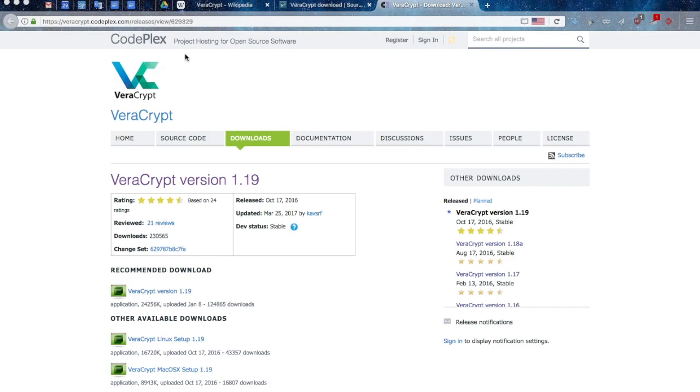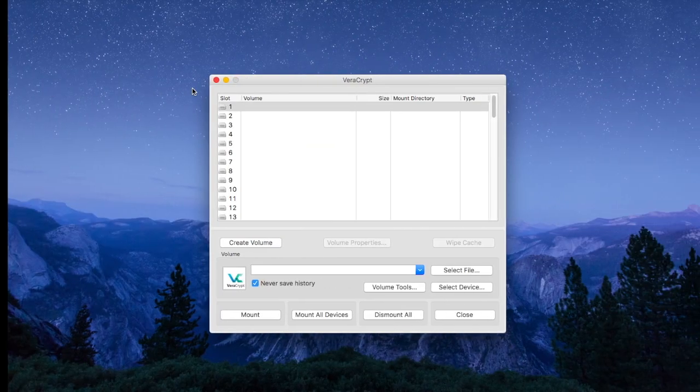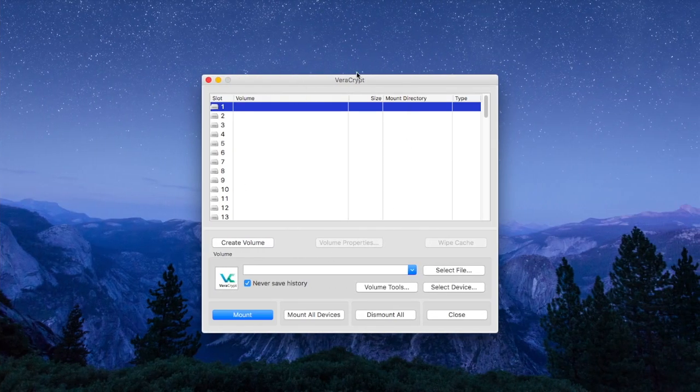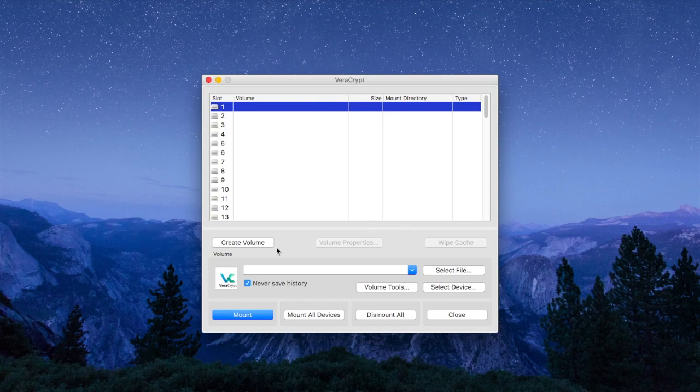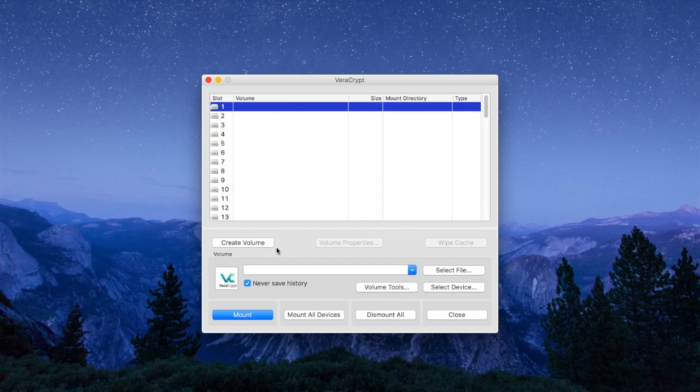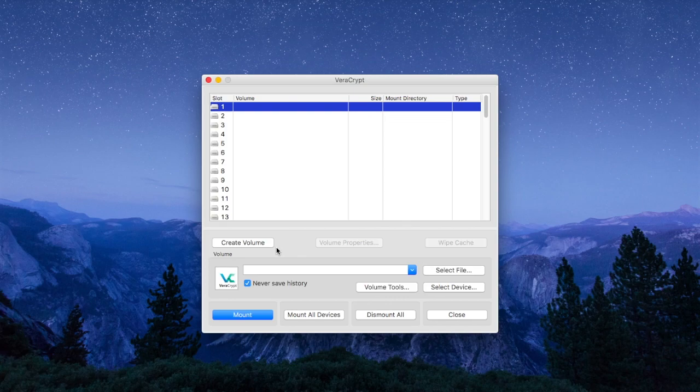Once you download VeraCrypt, you will be able to open this interface that will allow you to create a virtual volume, a virtual box in which you can put all the files that you want to encrypt. So let's see how this works. To create that little box, click on the create volume button.